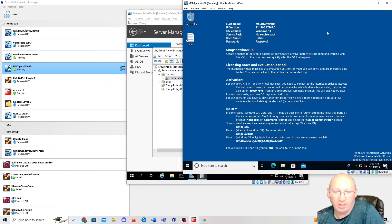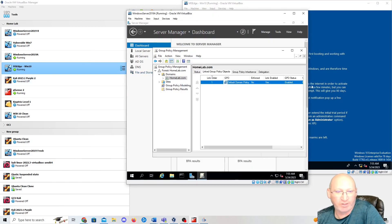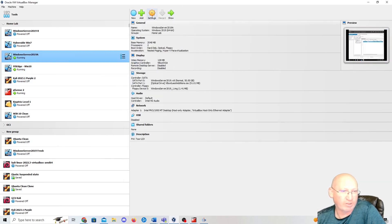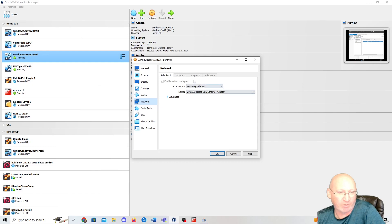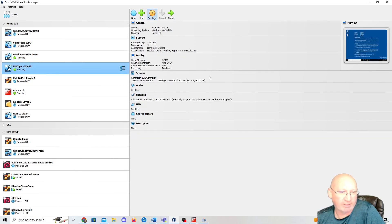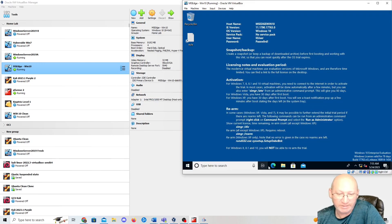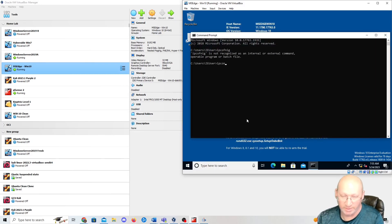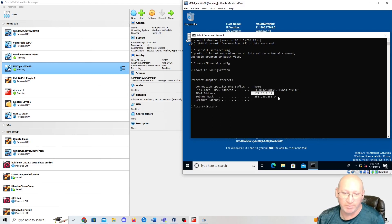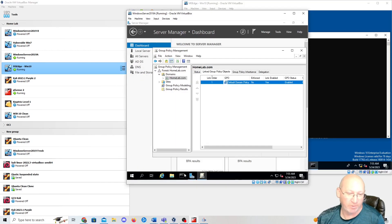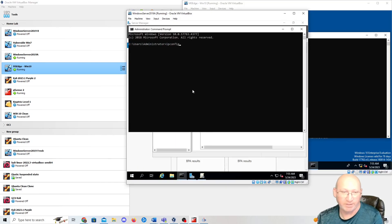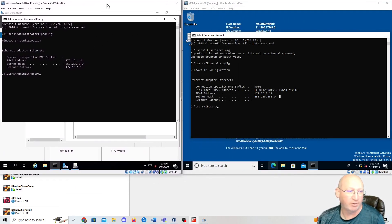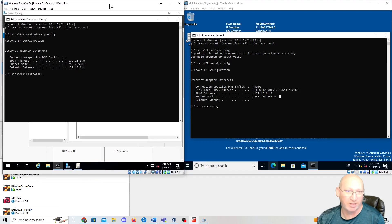Before you start, go into your Windows Server and make sure you're on the same network. Adapter one is on Host Only. Go to Windows 10 and make sure it's on the same adapter — Host Only as well. Open a Command Prompt on Windows 10 and run 'ipconfig' — I'm on 172.16.1.12. On the server I run another 'ipconfig' and I'm on 172.16.1.8. They need to be on the same subnet, otherwise they'll never talk to one another.